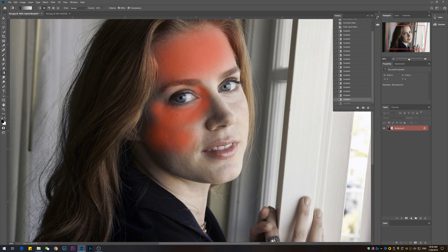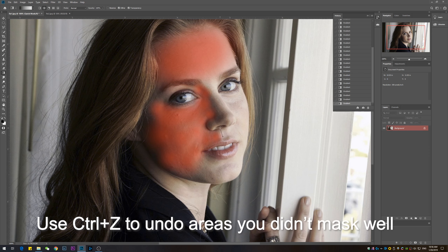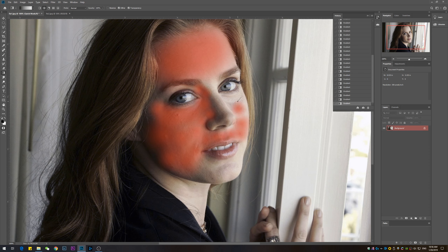If you have a tablet pen it's a lot easier using the brush or airbrush tool with a pressure sensitive brush to quickly select the area. But if you're on a laptop without a pen, this is the quickest way to mask an image for editing. As you can see, I'm quickly selecting the areas and making them red — those are the areas I want to smooth out. It might look funky right now but trust me, it's going to work very nicely.